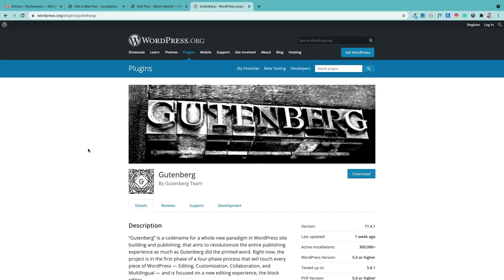Gutenberg actually comes in two flavors: it comes included in WordPress, but it also comes as a separate plugin. The plugin is always a few steps ahead of what's included in WordPress, so if you want the latest and greatest stuff you can install the plugin. However, I personally wouldn't recommend it for production sites because sometimes there are bugs that haven't been fully ironed out before they get included in the core software.